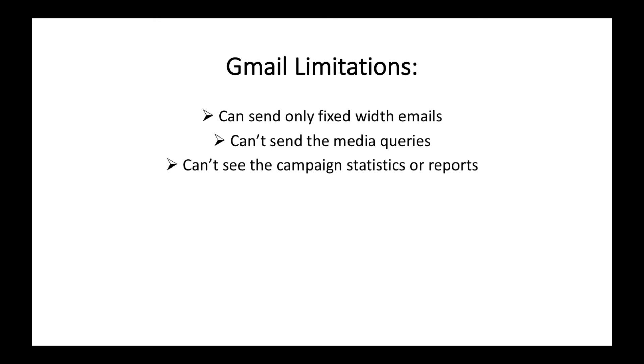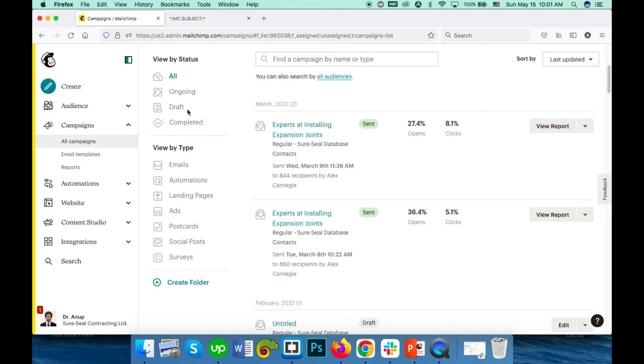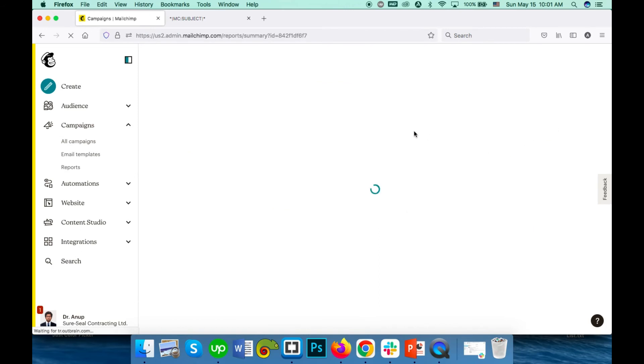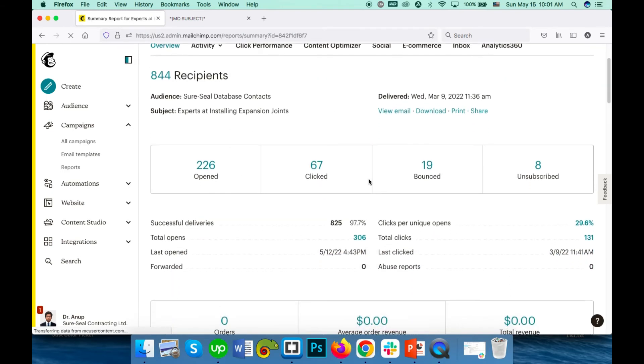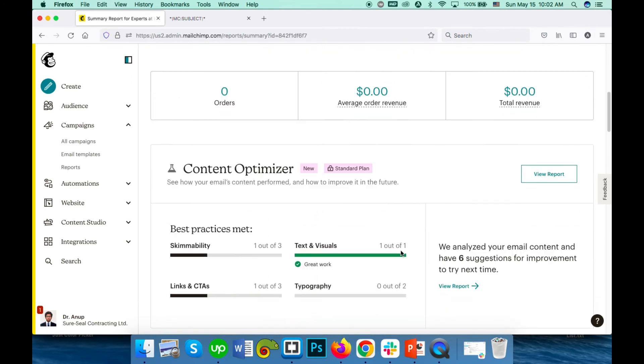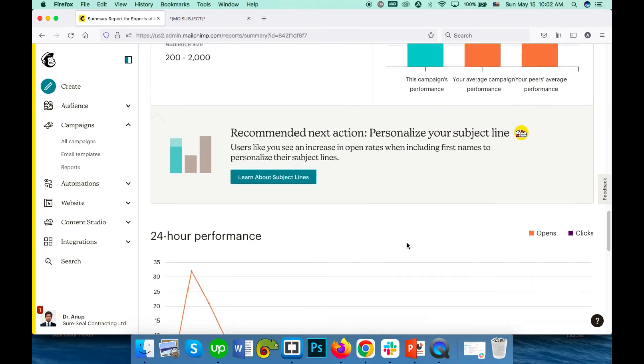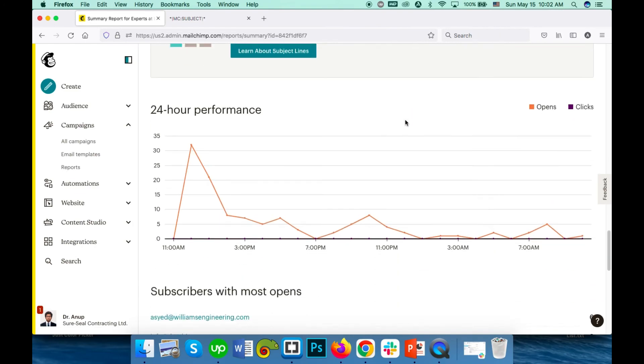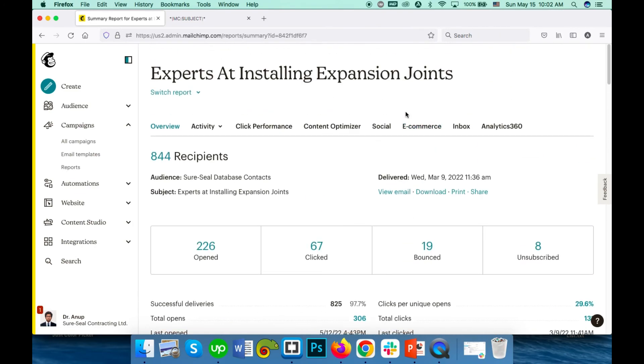Limitation number three: can't see campaign statistics and reports. If you send your email campaign with Campaign Monitor, MailChimp, or any other pro platforms, you will see statistics and reports. The report is as detailed as required - you can see the opens, clicks, who clicked, who opened, who bounced, who unsubscribed, and everything else. Which links they clicked, everything you can track. But in Gmail you will not be able to see such reports.